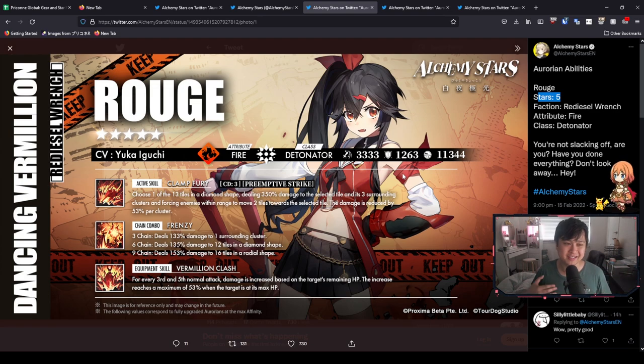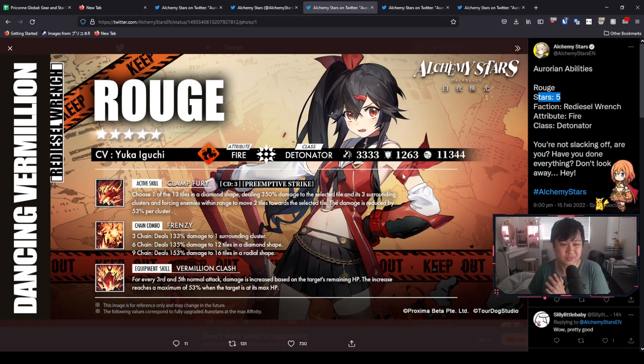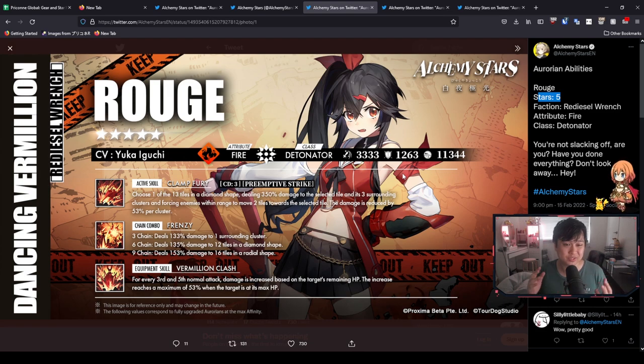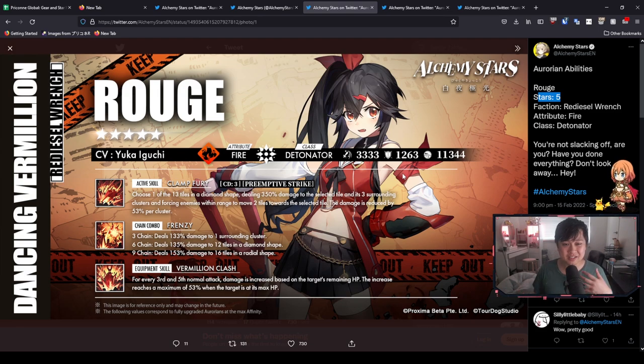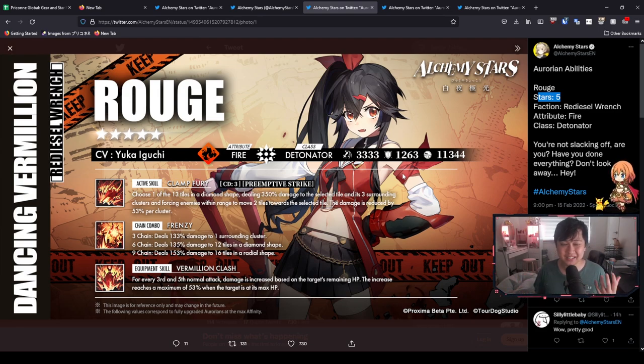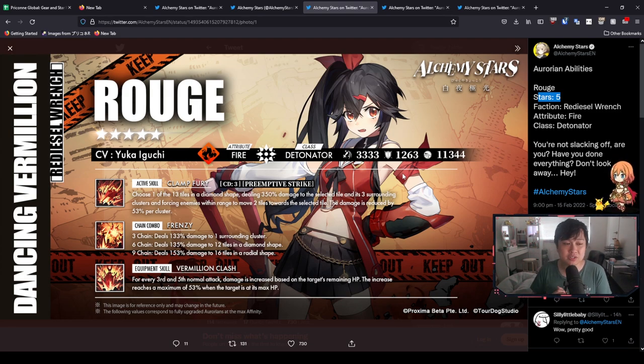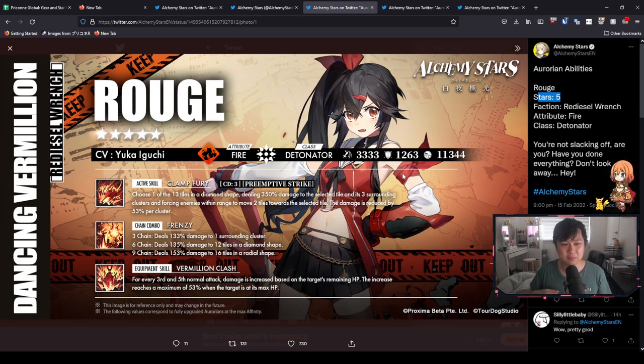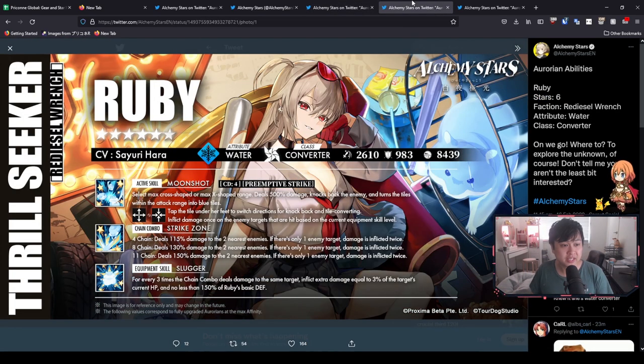Alright, so that is Rouge for you. As for like if she fits in meta or whatever, I certainly think wherever you could use Brock or Keating or like those kinds of units, you certainly could use Rouge. But otherwise, if you do ignore her vacuum, she just turns into another detonator. And I think for fire, we have more than enough detonators. So if you are going to be using Rouge, it's very likely that you're probably going to be bringing her in for that utility.